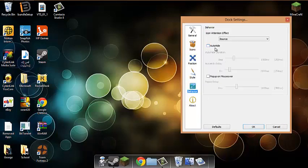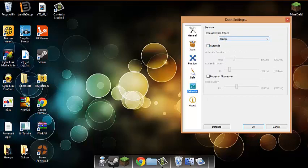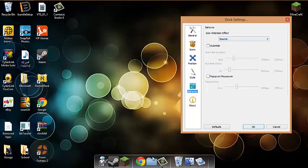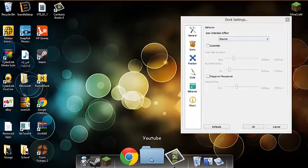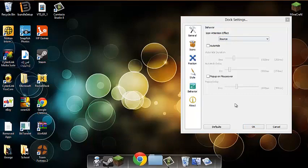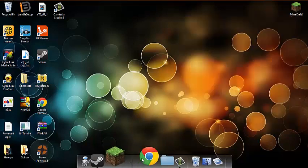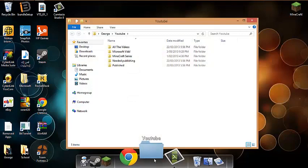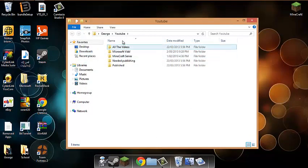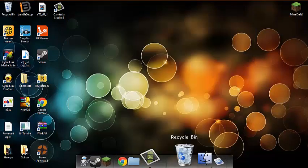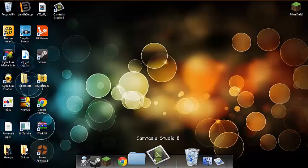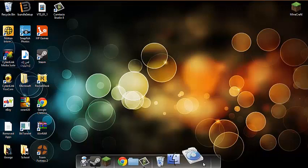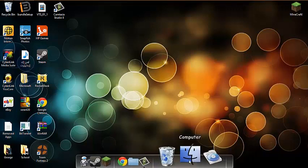It looks really nice. You can do auto-hide. When you open something, this means when you open something it just bounces like a real Apple. Look, when I open that, it bounces like a real Apple.